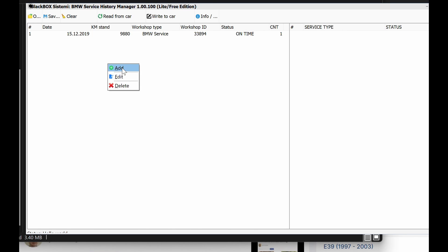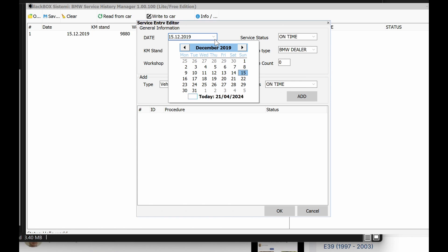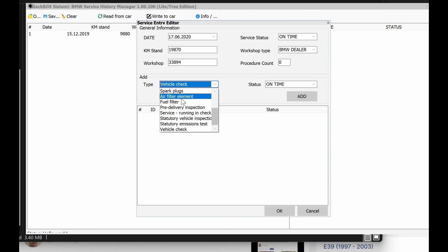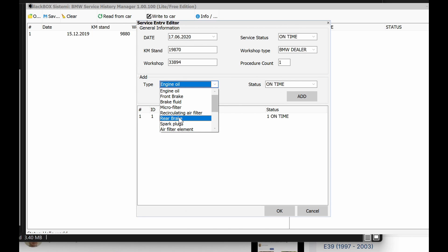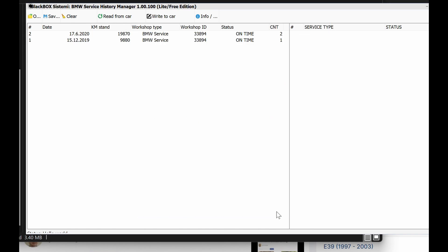Once you've done that, you press OK. And let's say you add another one, another service. Let's say it's six months after that, so we'll just pick a random day with a dealer and the mileage. Let's say they did an oil service engine oil, click add, and let's say they also did air filter and press OK.